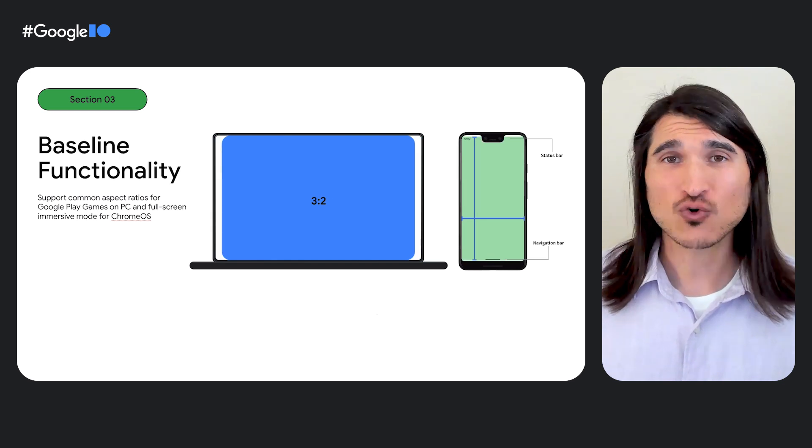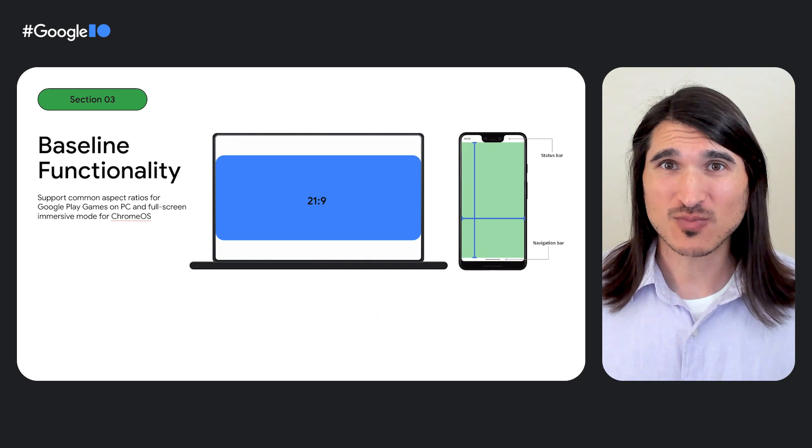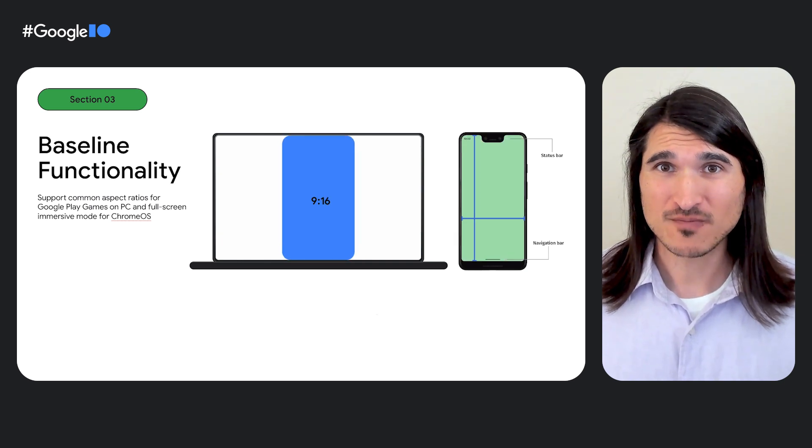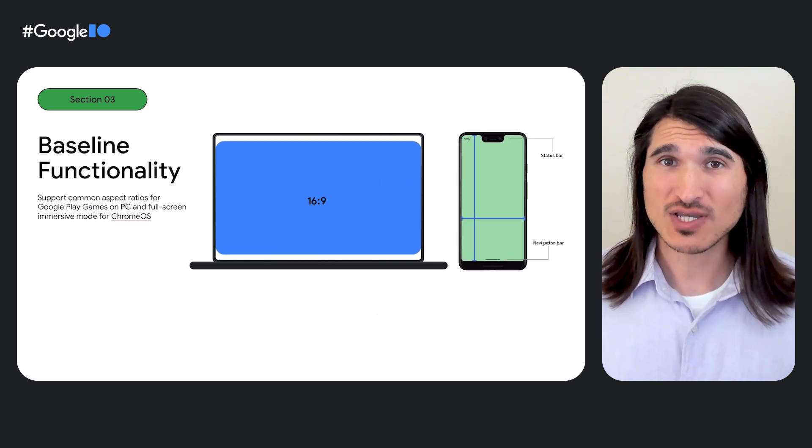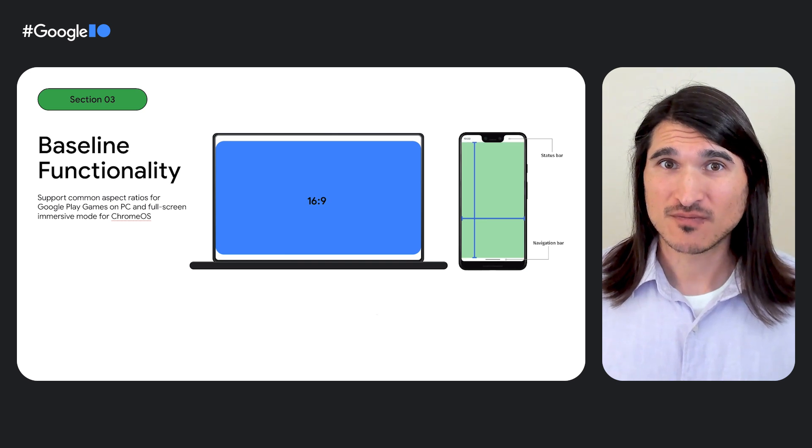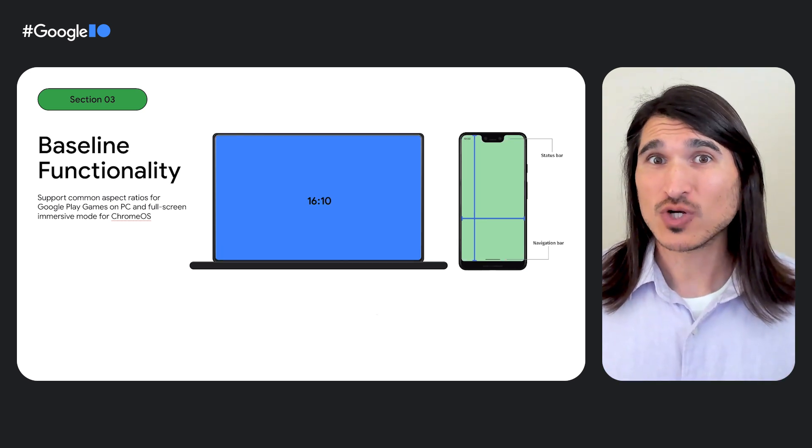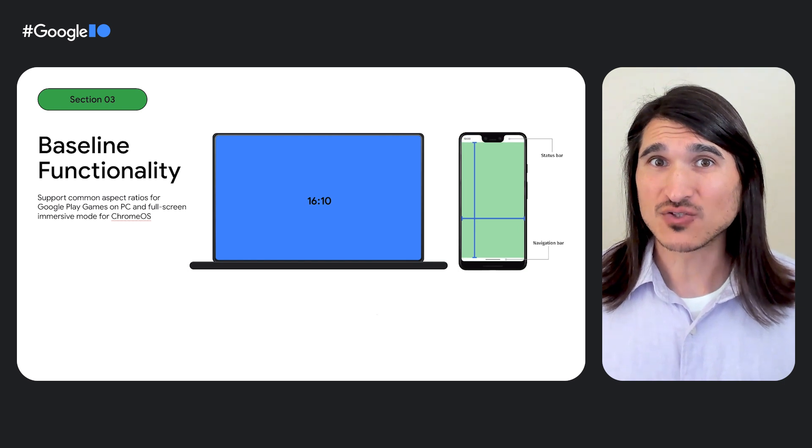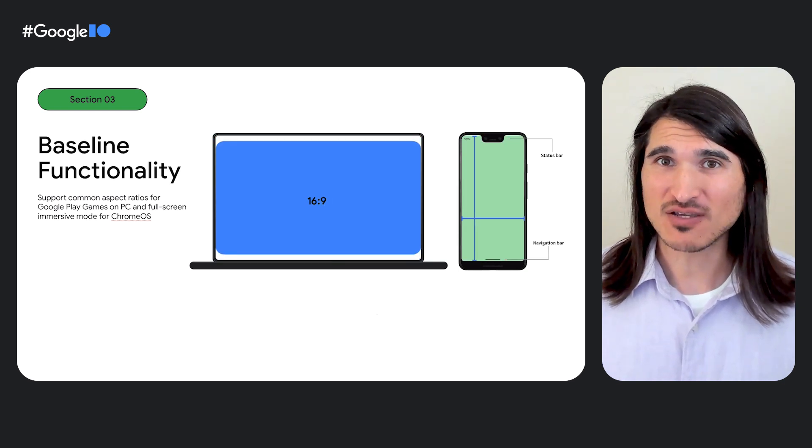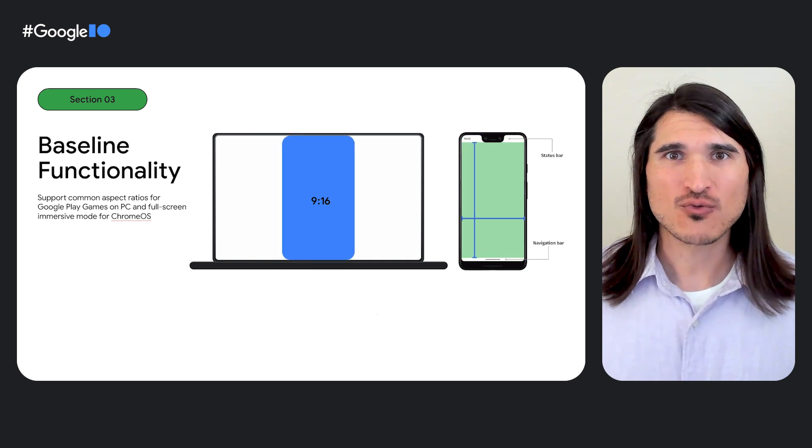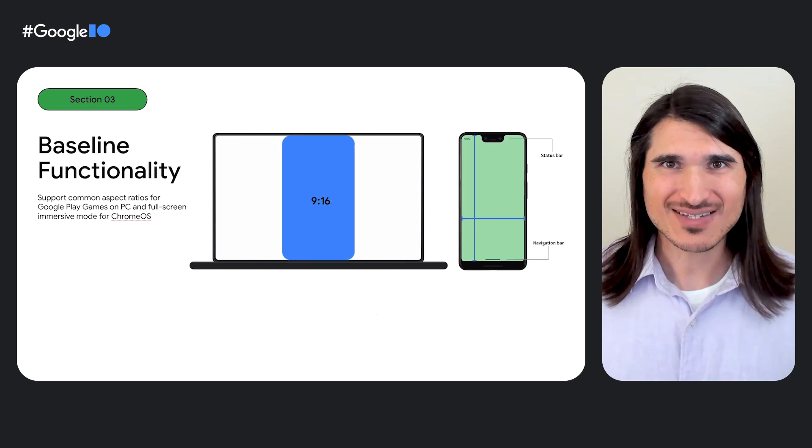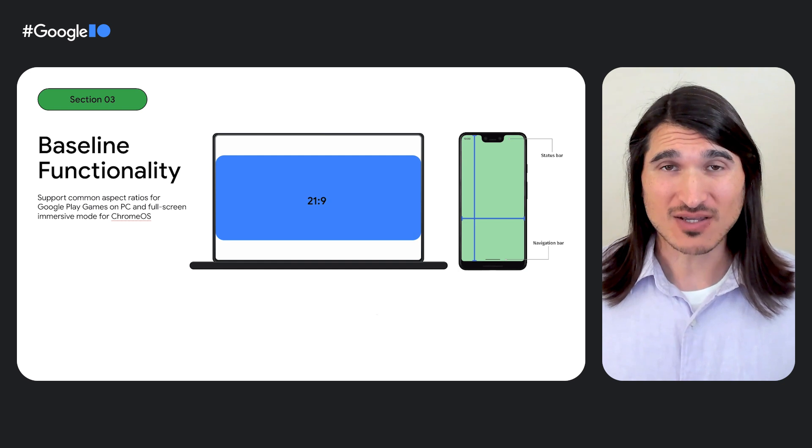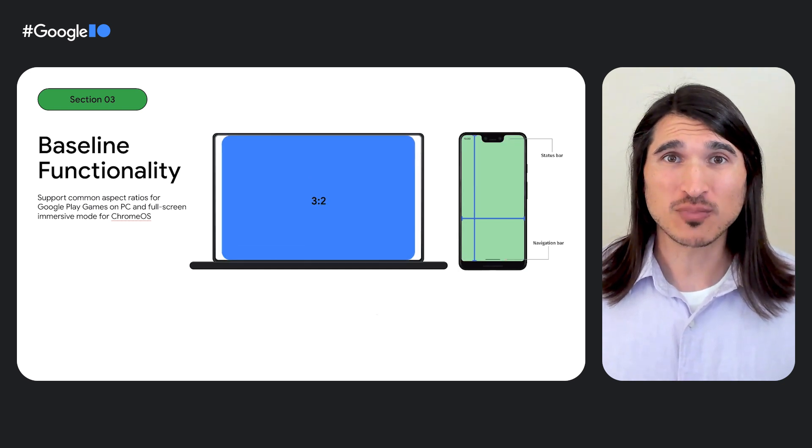On Chrome OS, to provide the best possible experience for players in full screen, support full screen immersive mode. This means hiding the system bars, which you can do by setting flags on DecorView's system UI visibility field or through the window insets compat API and maximizing the viewable area for your players. You'll also want to gracefully handle rotation and resizing configuration events or prevent these from happening when running on Chrome OS devices.